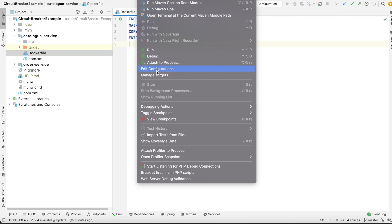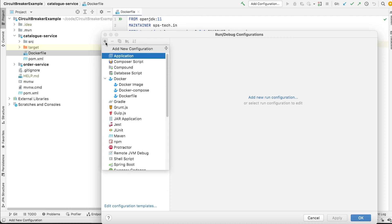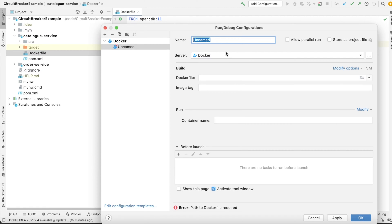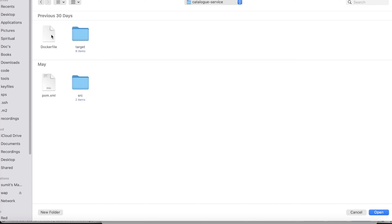Let's get started with debugging this Docker image using IntelliJ. What we'll do is go to Run and then click Edit Configurations. The first and simplest way is to click on the plus button, and in the Docker configuration select Dockerfile. You can name this configuration whatever you want — we are naming it 'Dockerfile Configuration'.